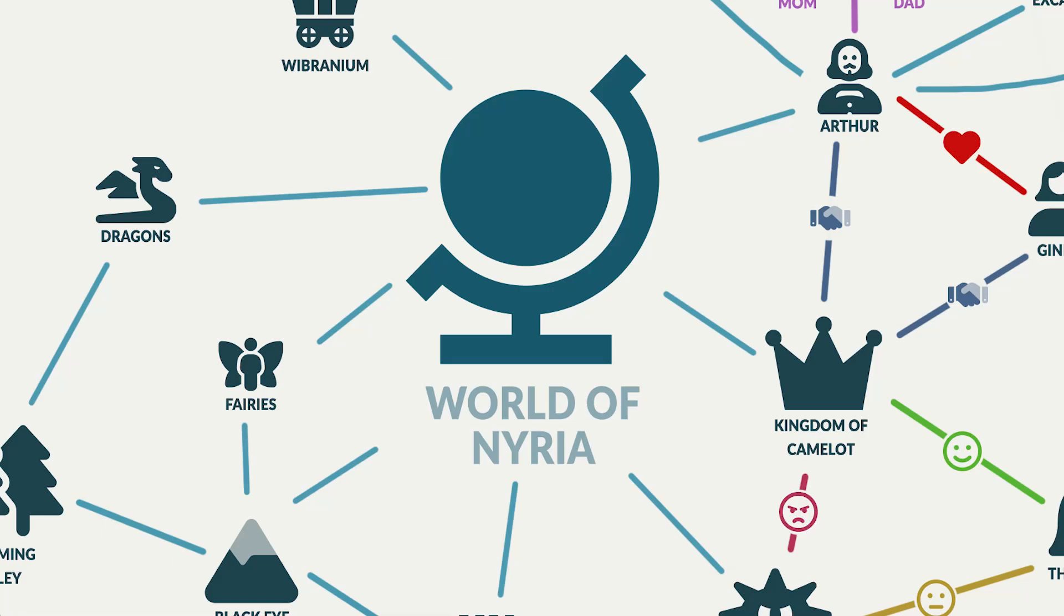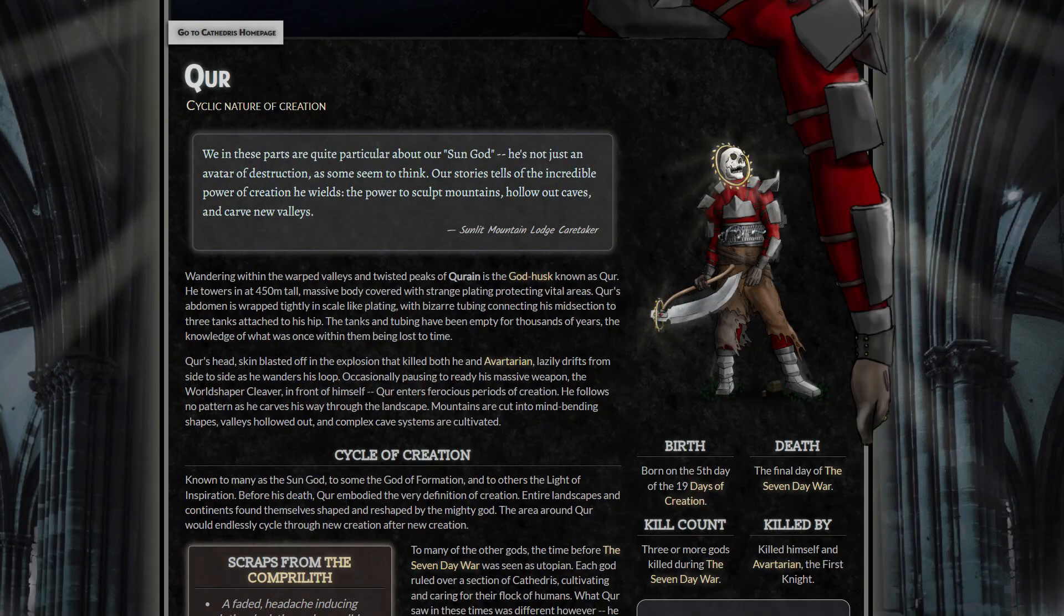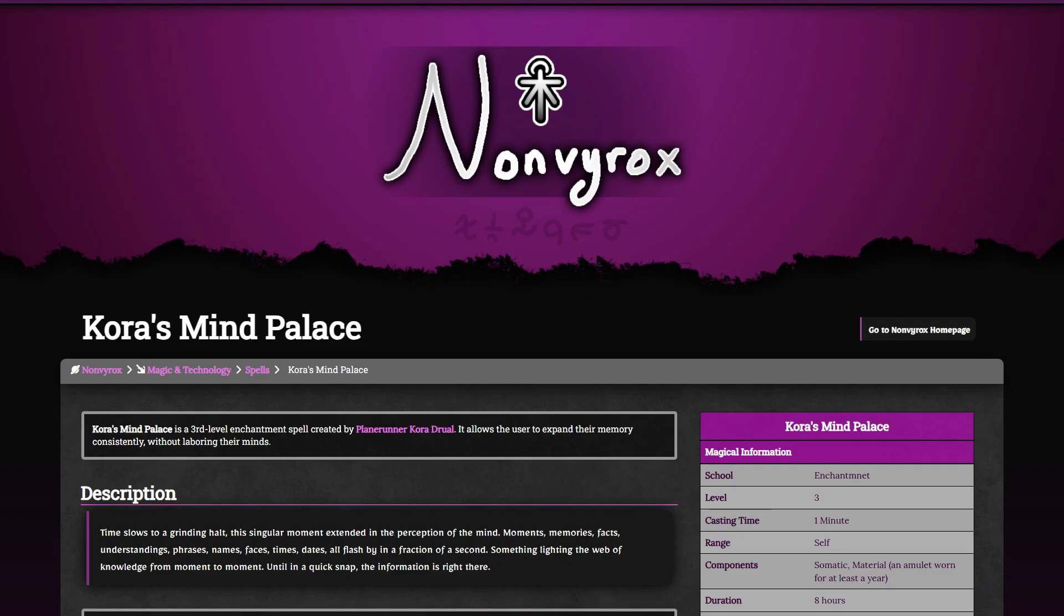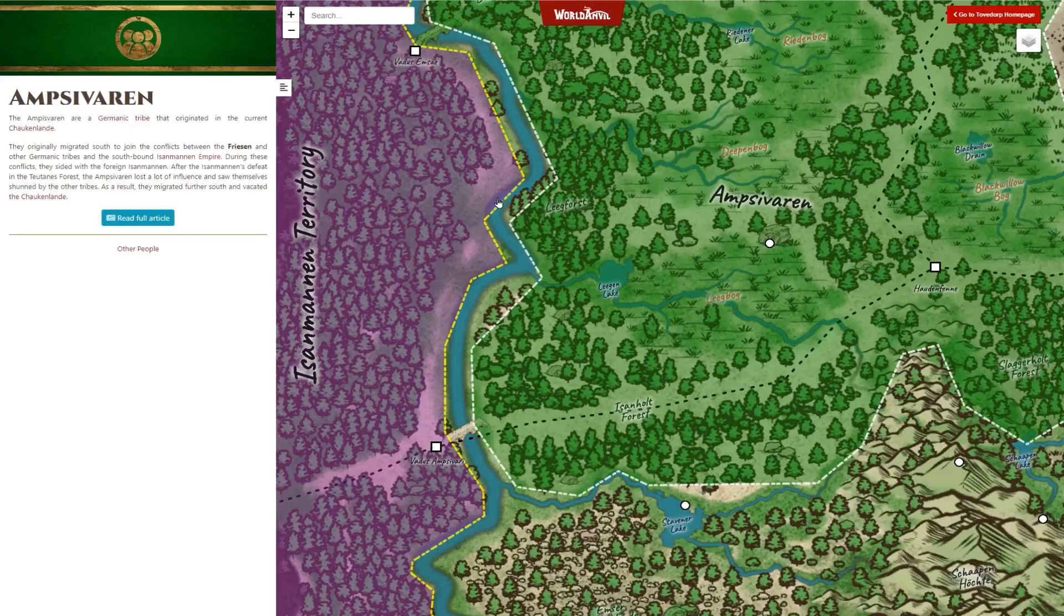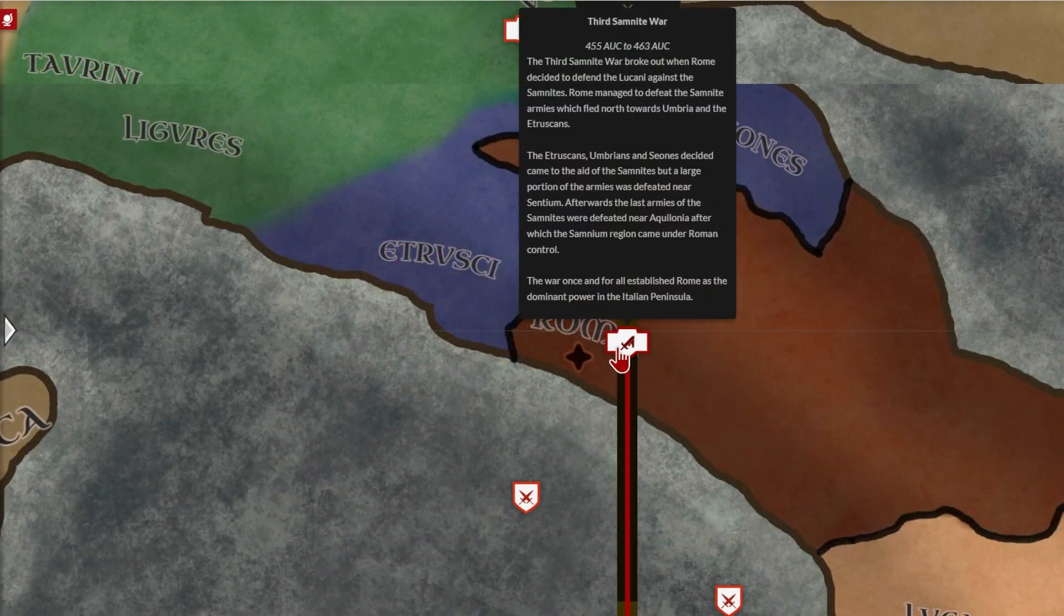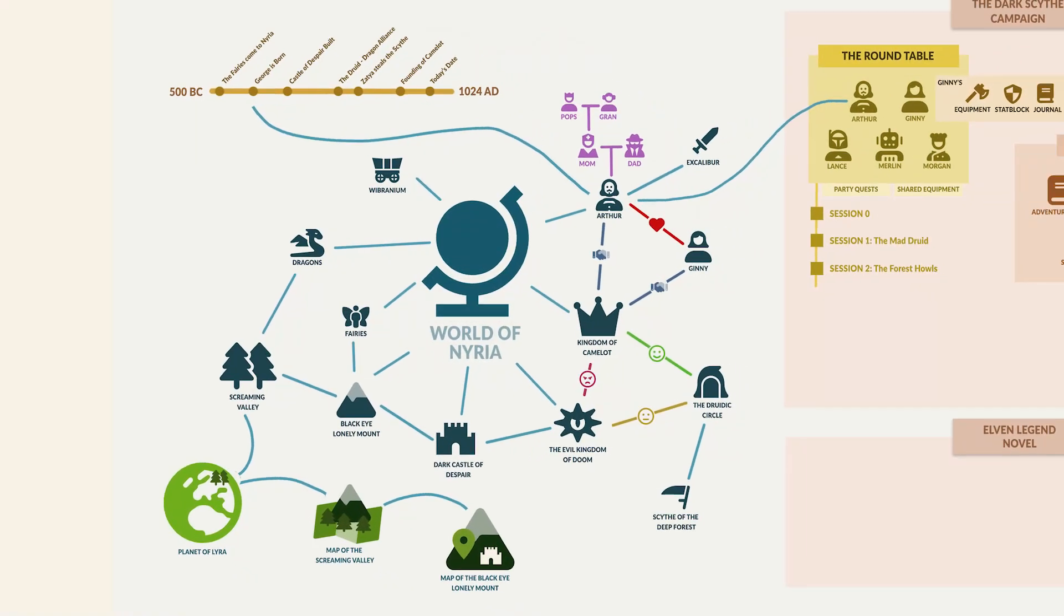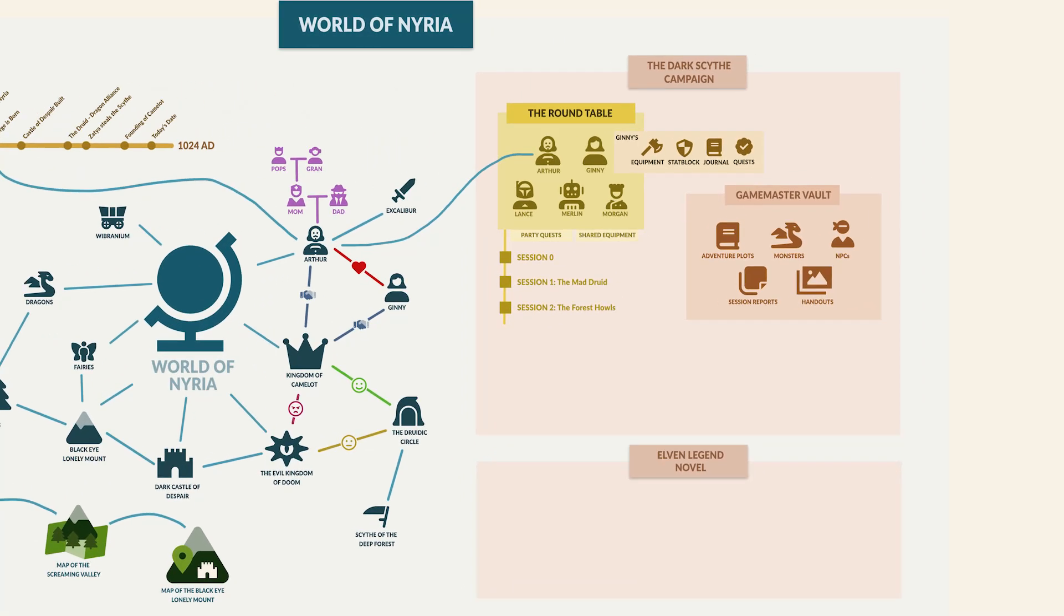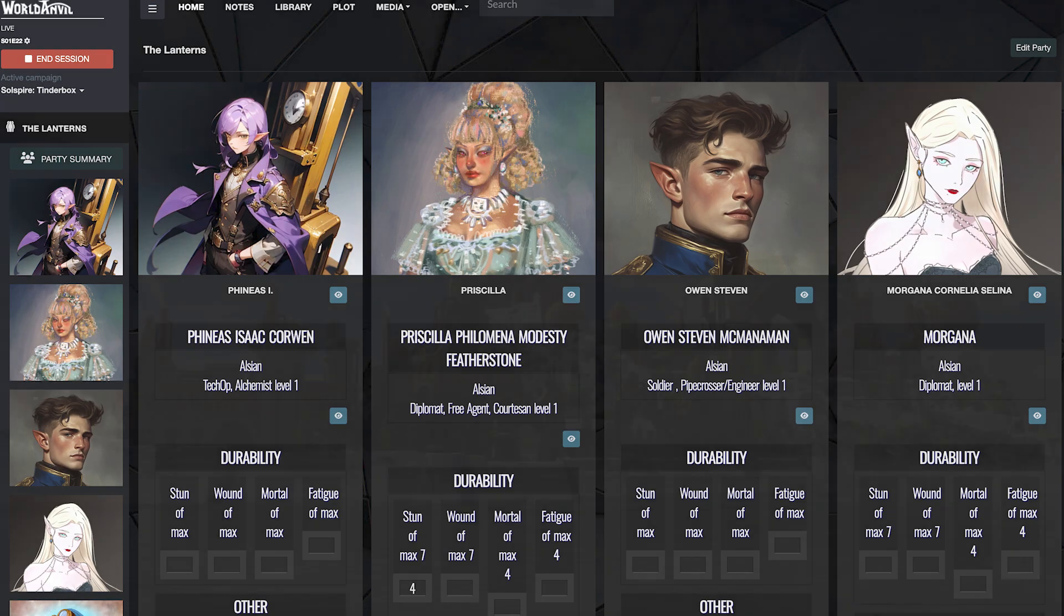In World Anvil, you can describe everything in your world setting. Write articles for your characters, places, items, organizations, spells, and so on. Create interactive maps to track locations. Build timelines to record your world's history. Create secrets and more. Your World Anvil world also contains the stories and novels you write in your setting, and the RPG campaigns that you plan and play there.